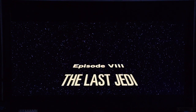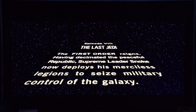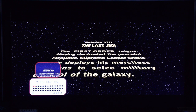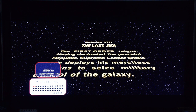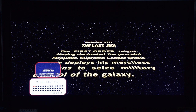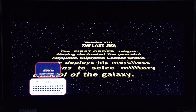I'm going to pause already at 51 seconds in. The opening crawl says 'The First Order reigns,' having decimated the peaceful republic — but the First Order apparently is in power even though their planet and base of operations was destroyed.